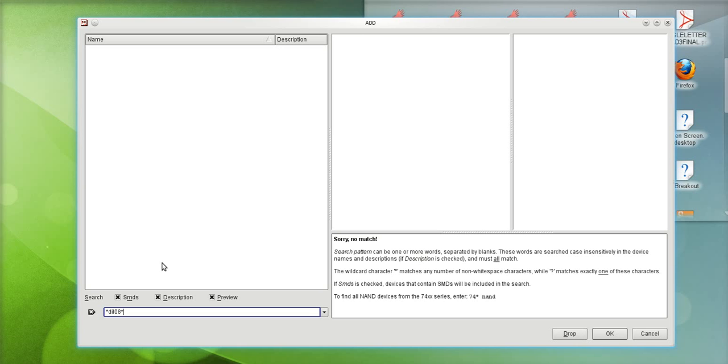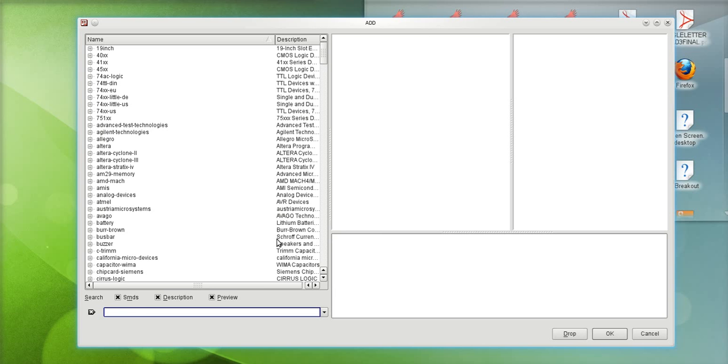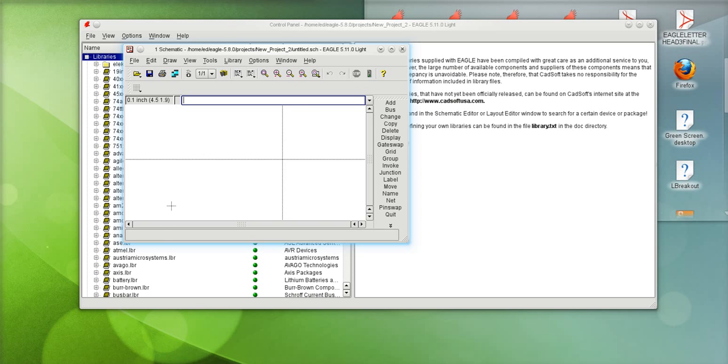In other words it's looking for components in their logical configuration not in their physical footprint configuration. If you were looking for a package in its physical footprint configuration then you would actually have to go over to the board editor.